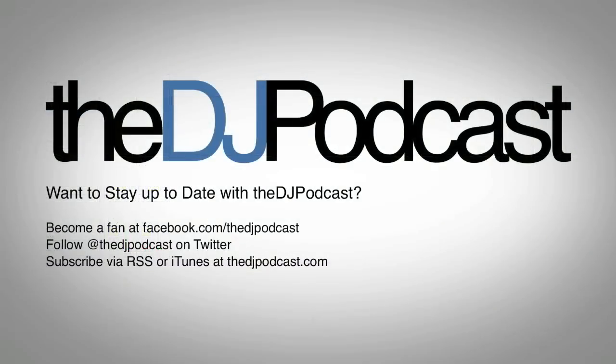That's it for this video tutorial. For more, check out thedjpodcast.com. Thanks for watching.